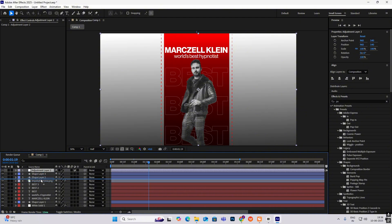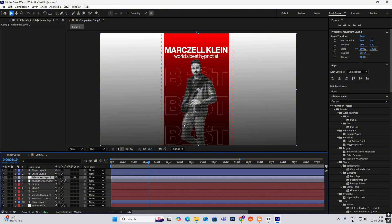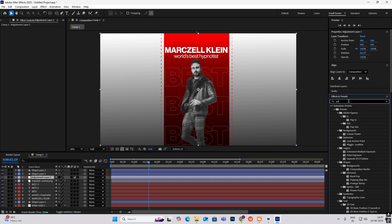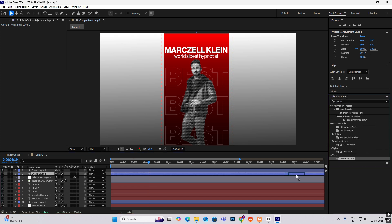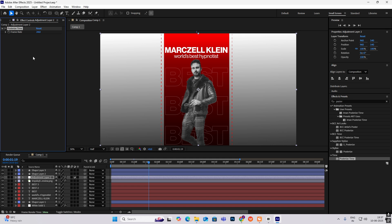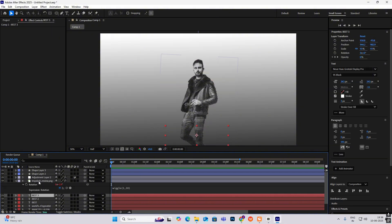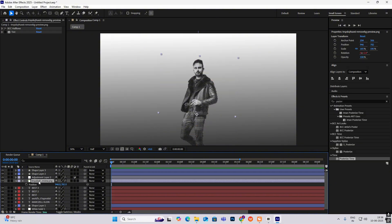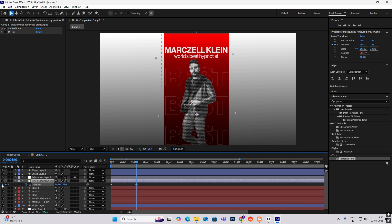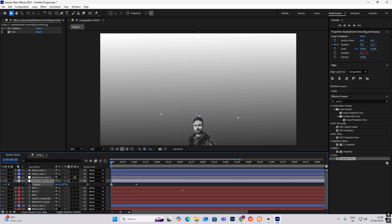For the movement, right-click and add an adjustment layer, put it just above this image. Search for Posterize Time and put it on this adjustment layer, make it 15. Then select this image, hit P for position keyframe, go ahead, again hit position keyframe, go to the first keyframe and drag this down.